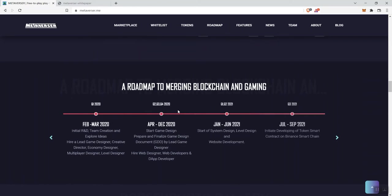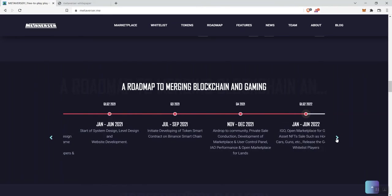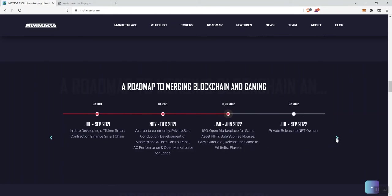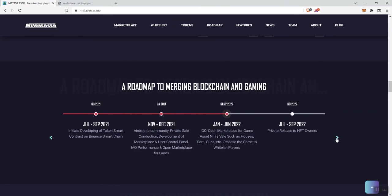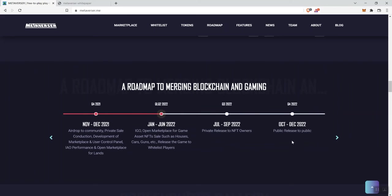And then we see roadmap, so this is going back into 2020, so obviously it looks like there's been a lot of development that's kind of gone into this project. So, we're going to go ahead and move towards what's a bit more recent for us. So, we see here, this is kind of where we're going to be, which is July to September 2022, private release to NFT owners.